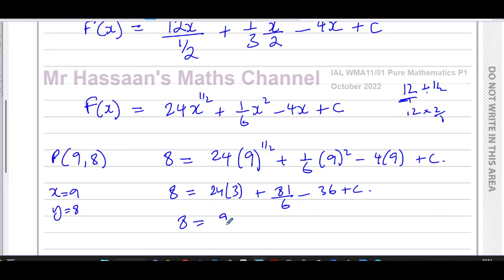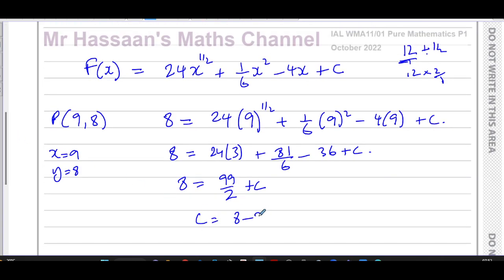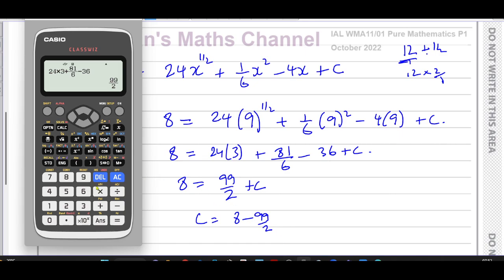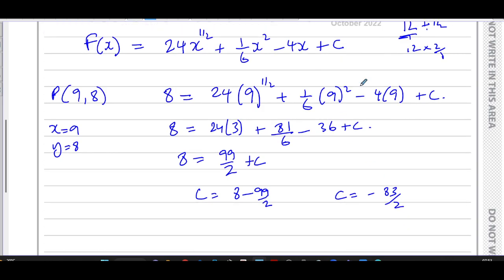Calculating: 24 times 3 plus 81 over 6 minus 36 gives 99 over 2. So we have 8 equals 99 over 2 plus c. Therefore c equals 8 minus 99 over 2, which gives negative 83 over 2. So c equals negative 83 over 2.